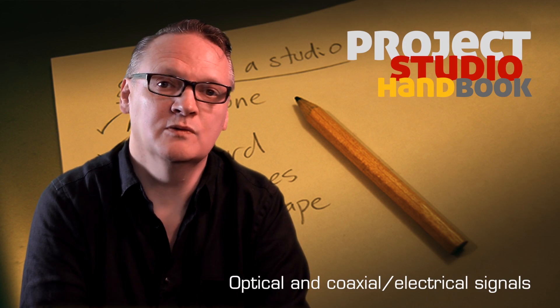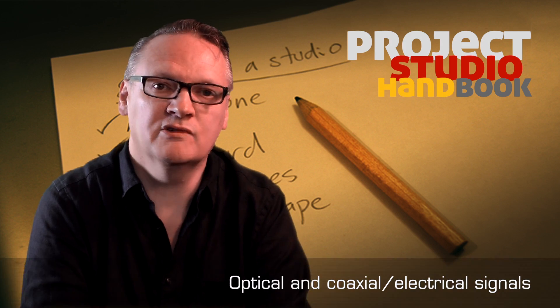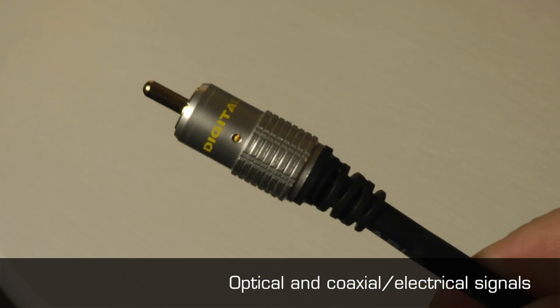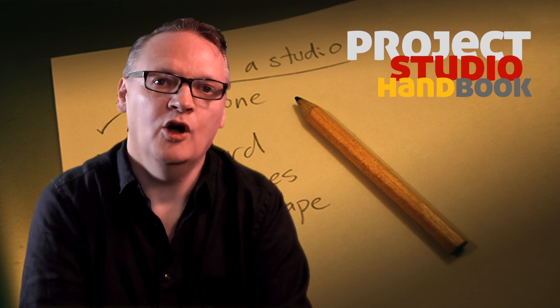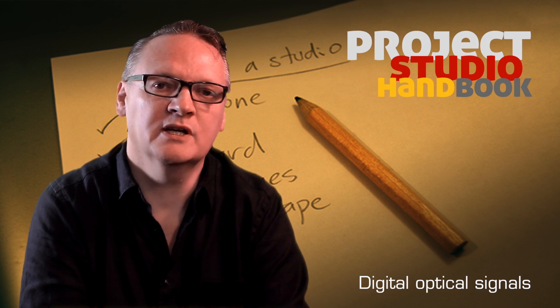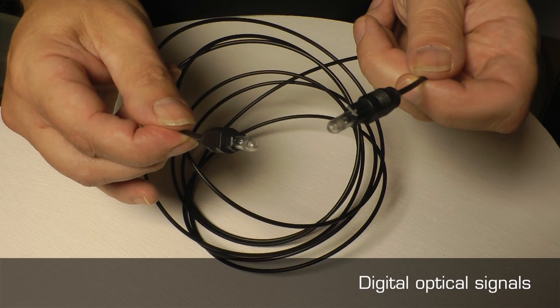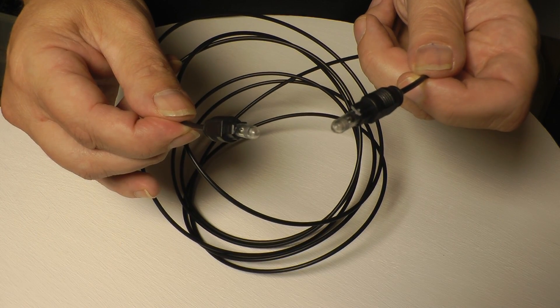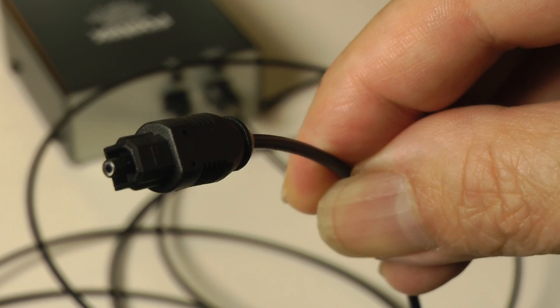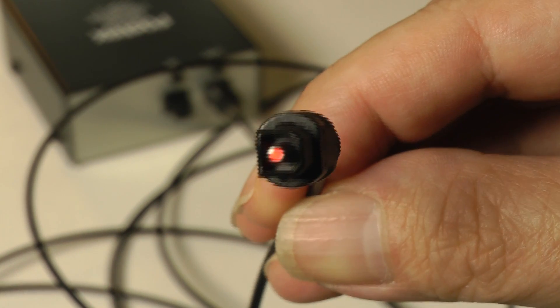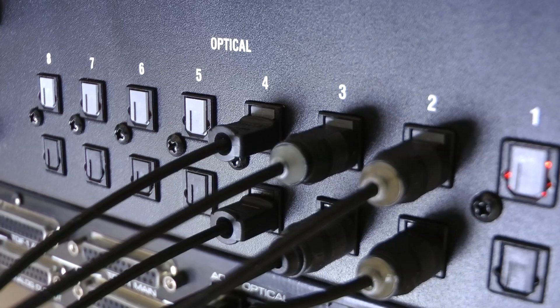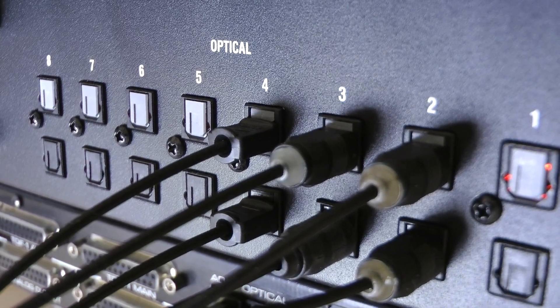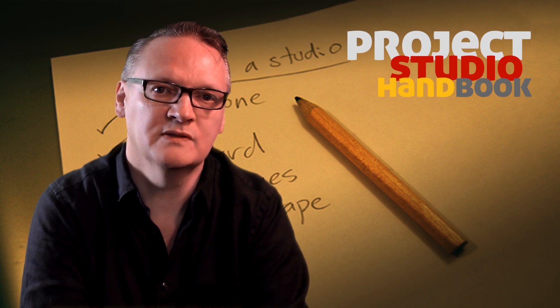Digital audio signals can be divided into two categories: optical and electrical. Optical signals are transmitted with fiber optic TOS-link leads. The signal is sent as light and is therefore inaudible until converted by a receiving device. They are commonly used to send or receive one of two optical signal formats.